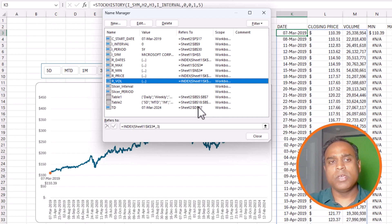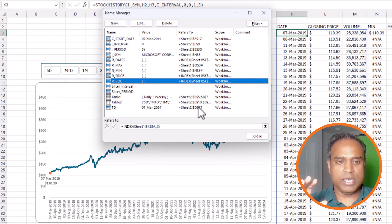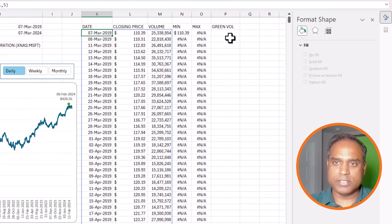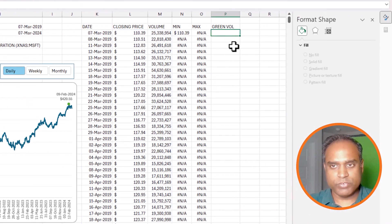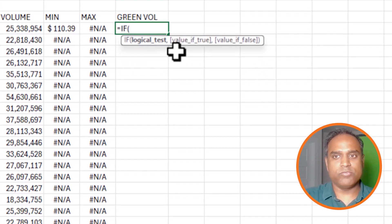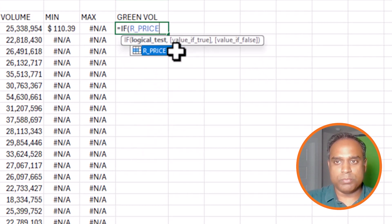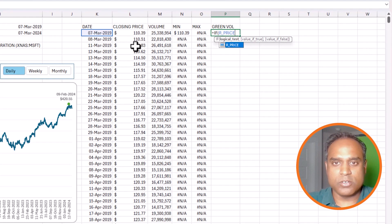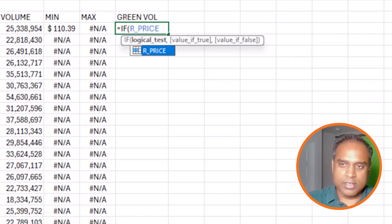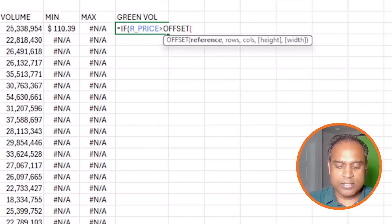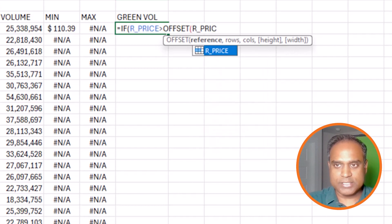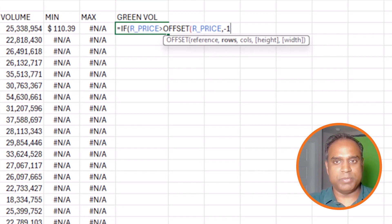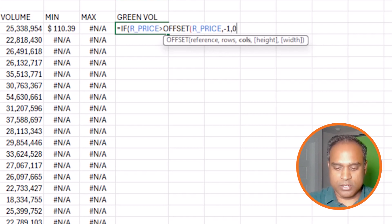So now r_vol is the range where all my volume information is. Now I can go ahead and start writing my first formula. I'm going to write a simple formula to say if r_price - so r_price is nothing but column L, which is where we have the price - if price is greater than, I'm going to use the OFFSET function. In the OFFSET function, I'm going to pass r_price again, comma, minus one. So basically, I go back one row above, zero columns.